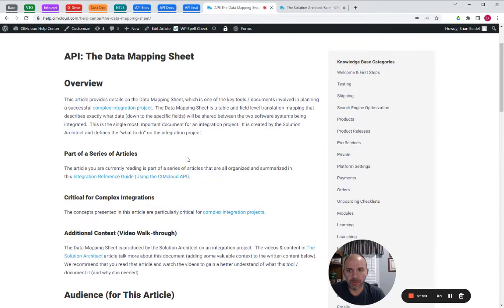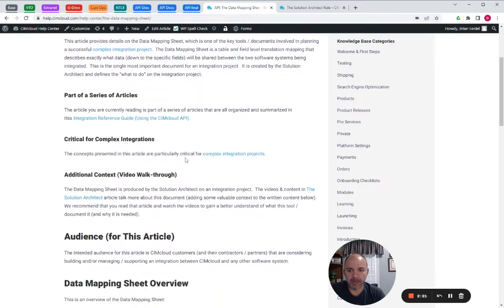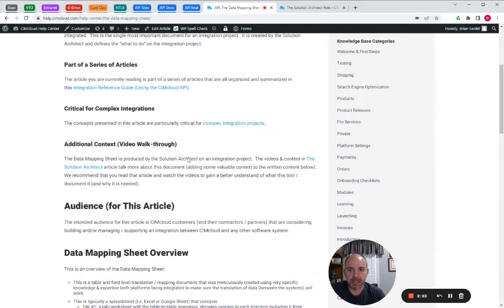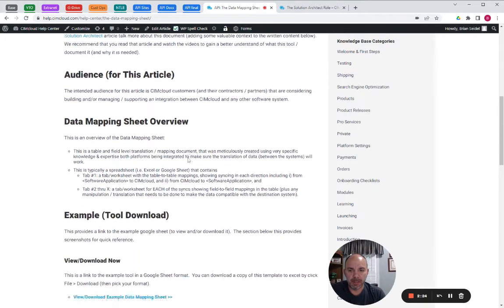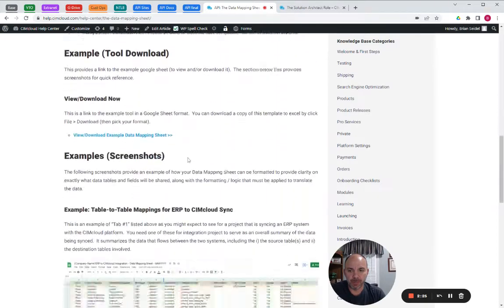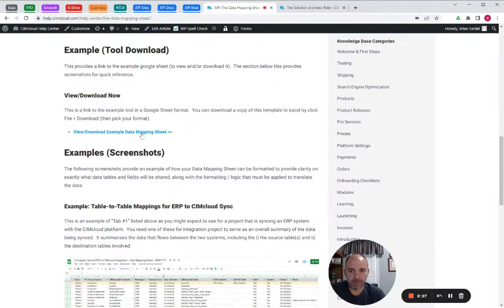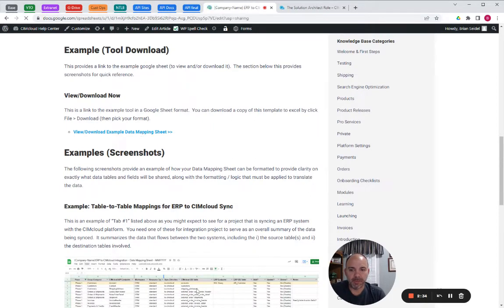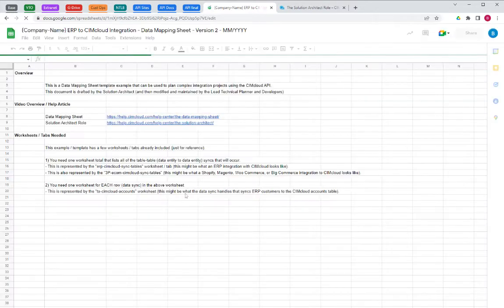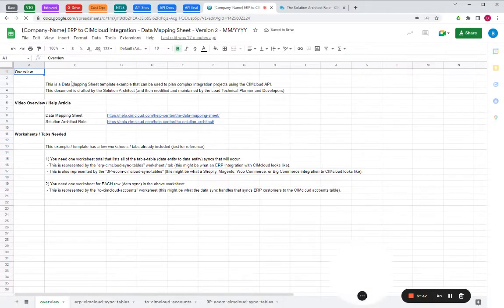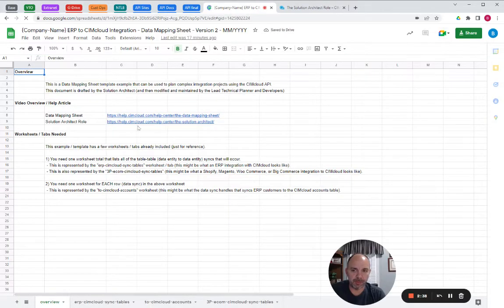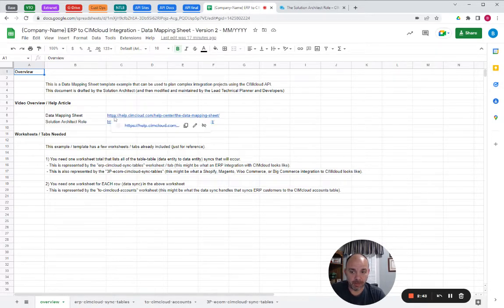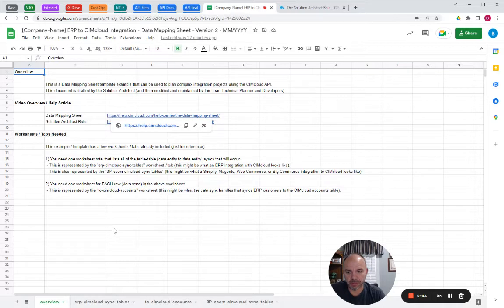So what we've got here, this data mapping sheet, again, this is one of the key documents. We've got an example that we put on a public Google Drive that you can download and see. There's some screenshots down below, and this just provides some descriptions if you happen to land on this to get back to the article. The key things to this is the data mapping sheet, the solution architect roles, another key article and video to read and listen to.